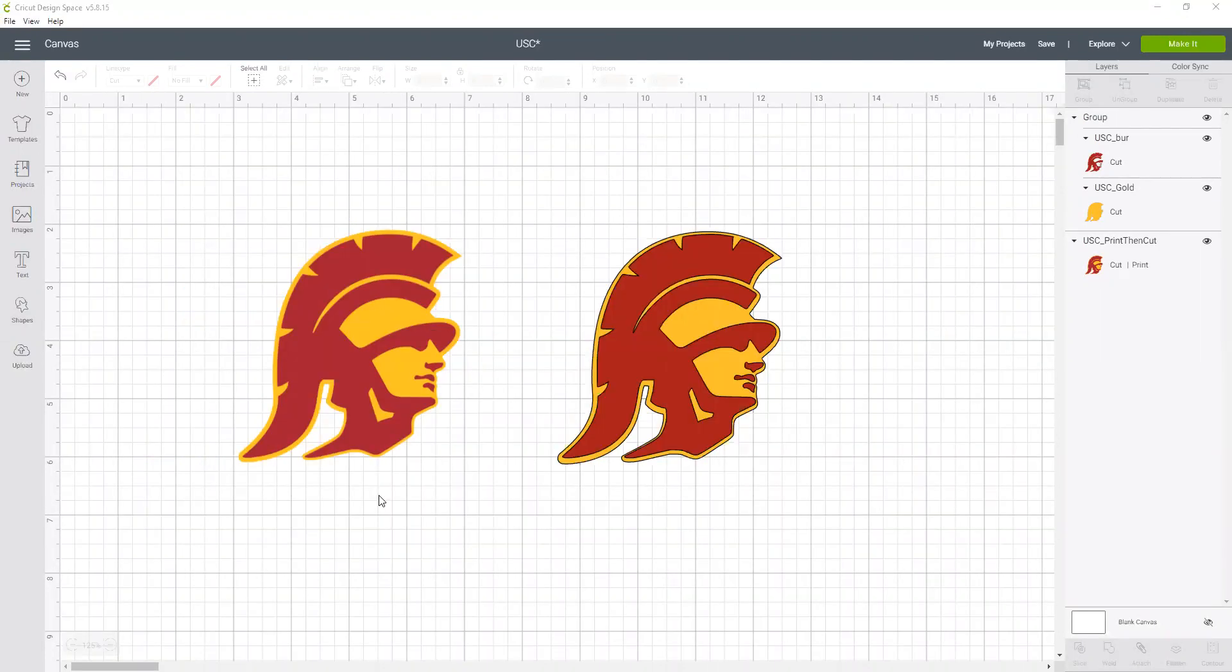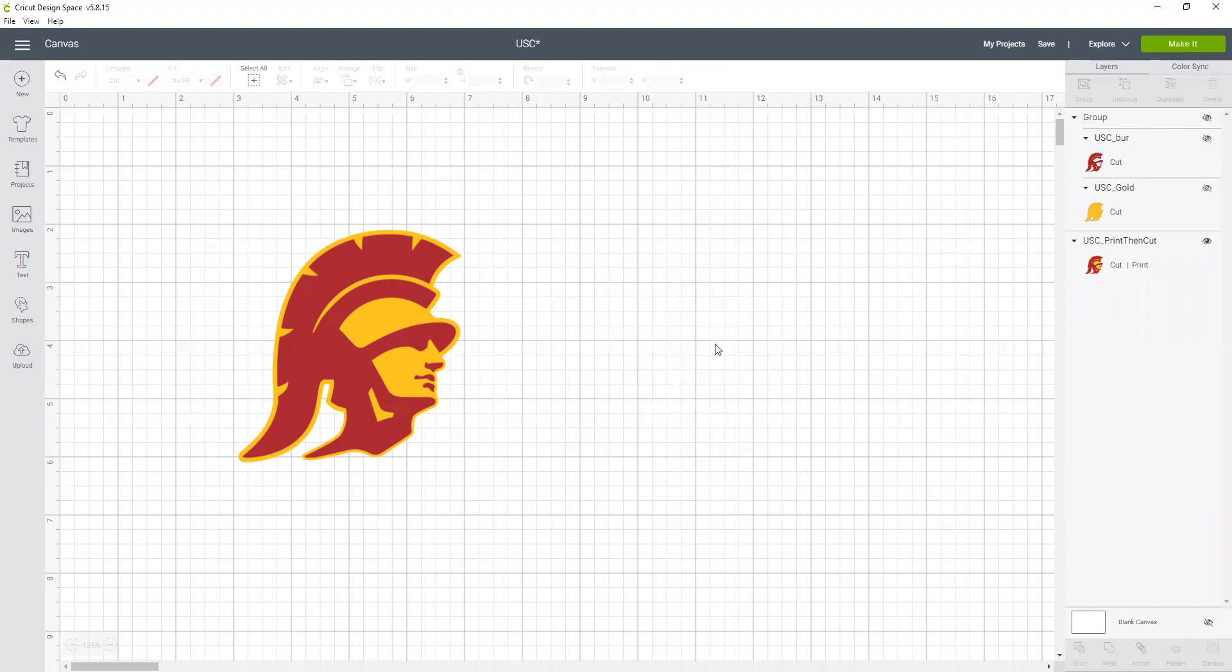So next we're going to show you how to cut these out. First we're going to make the print and cut image. Since I have both of these images on my canvas, I'm going to use the little eyeball icon to turn off the cutting image.